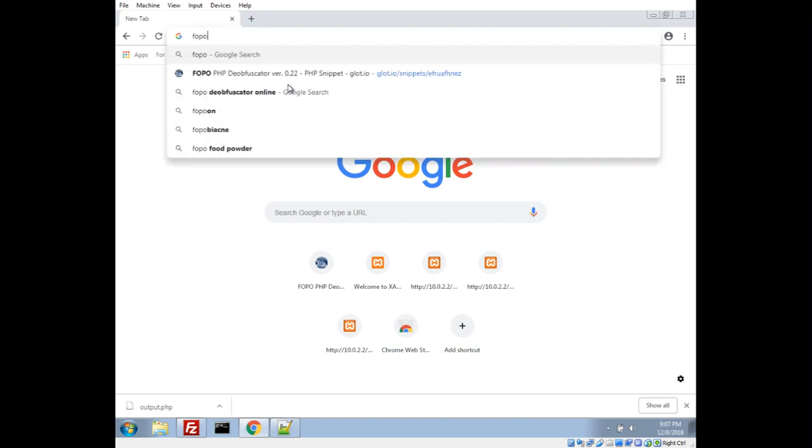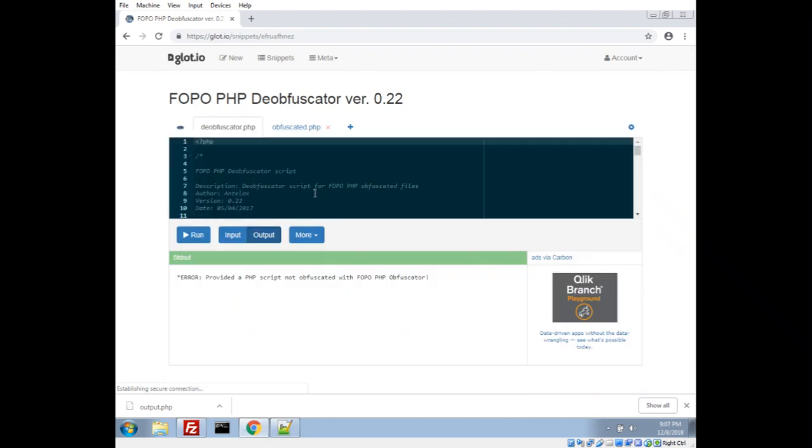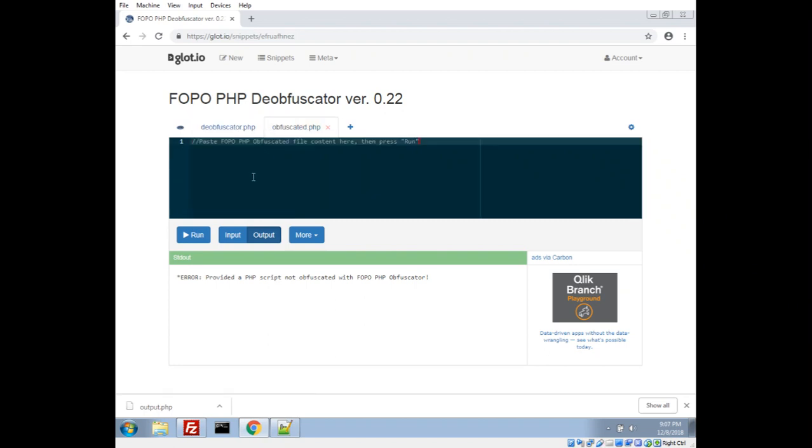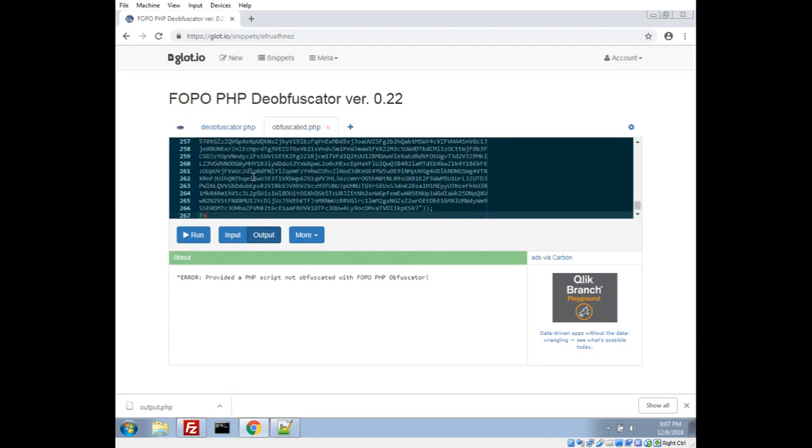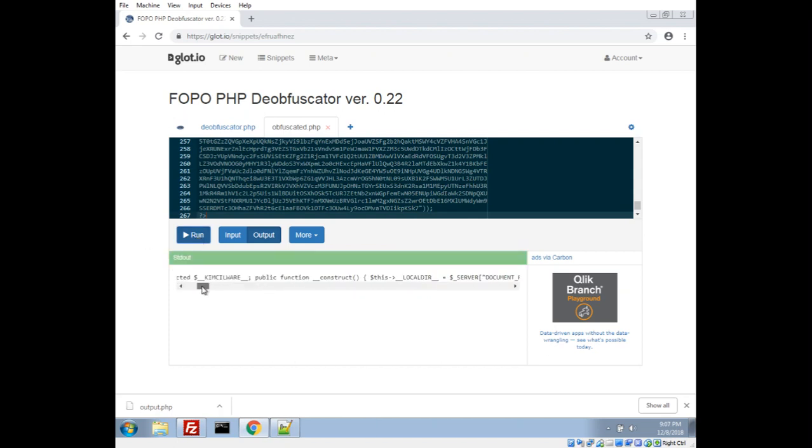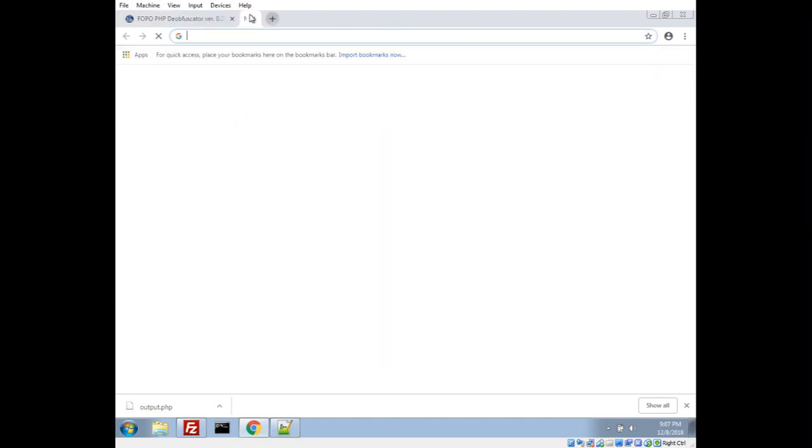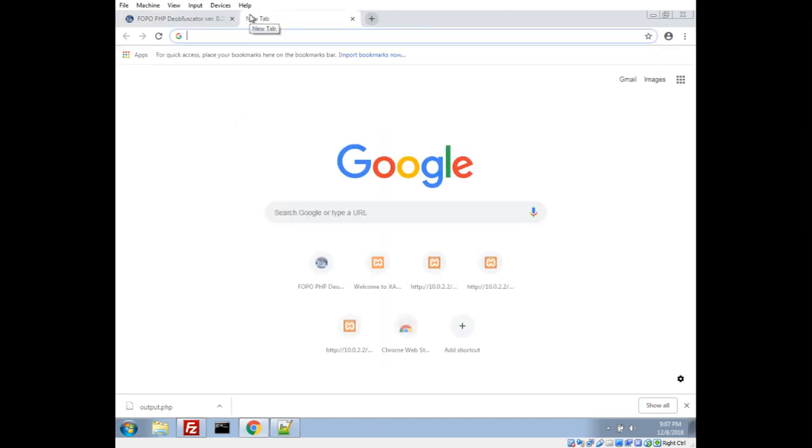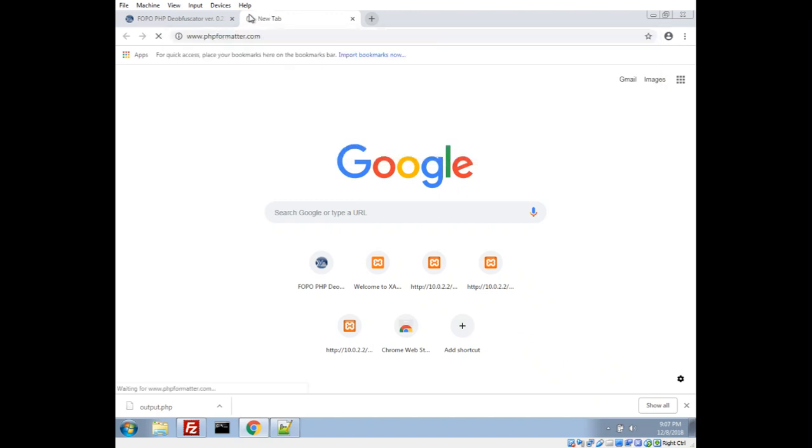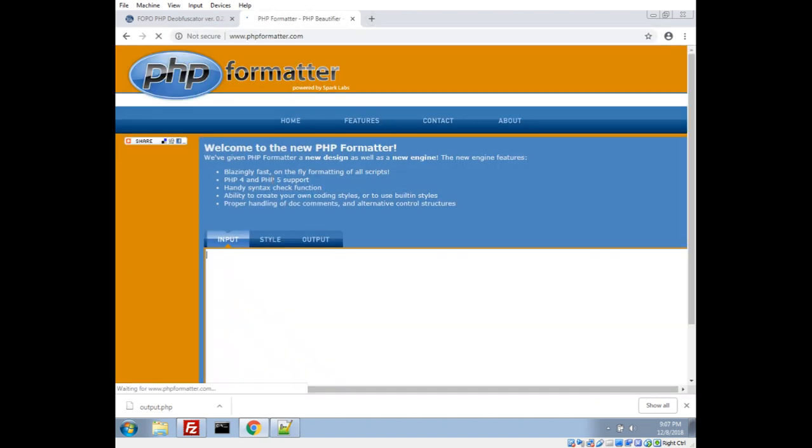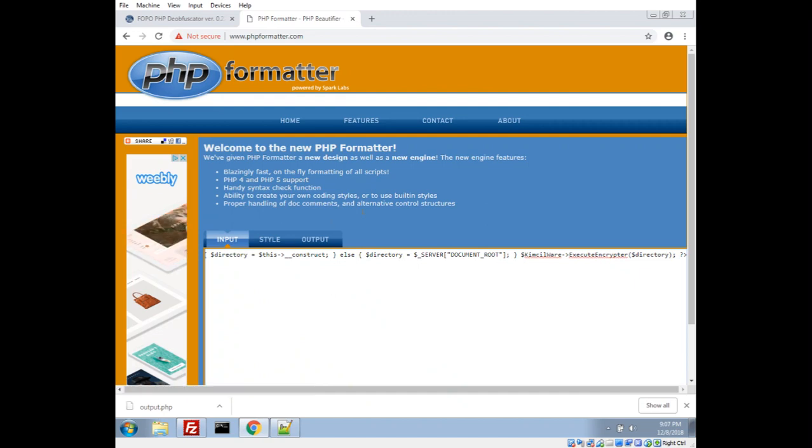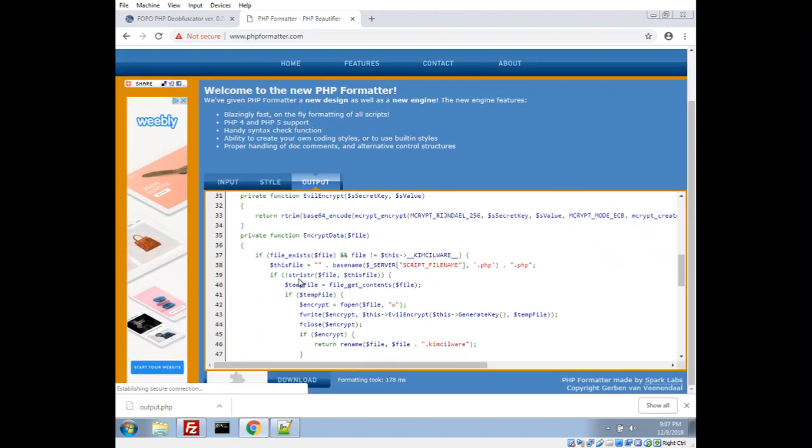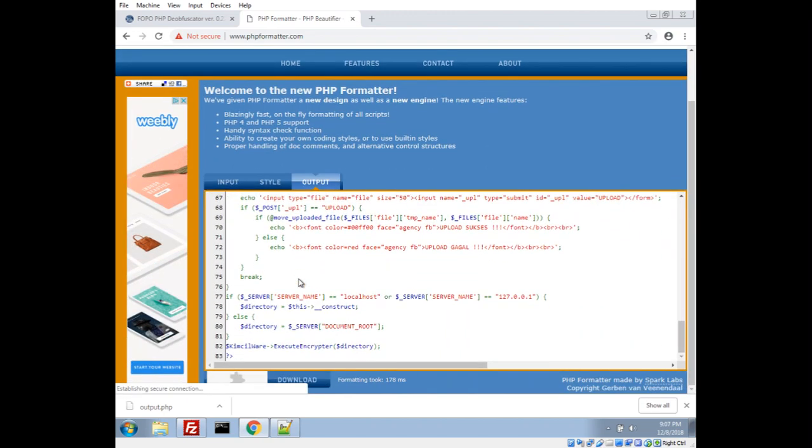So we could look up PHP obfuscator deobfuscator, and I've got this first result here. So this is actually a script by Antelox and it does a pretty good job of deobfuscating our script here. Let's go ahead and paste that here, run it, and we'll see this looks like some readable code. Let's go ahead and grab this all, copy that, and I'm gonna use some PHP beautifier. Let's go ahead and just find, I just Google the first one that comes up, and let's go ahead and format that. Yep, this looks a lot nicer. Let's go ahead and download that.